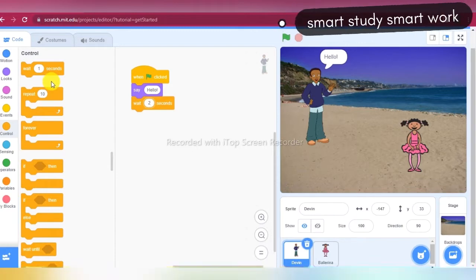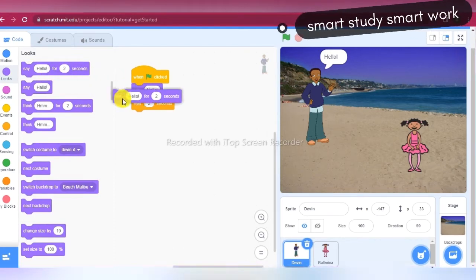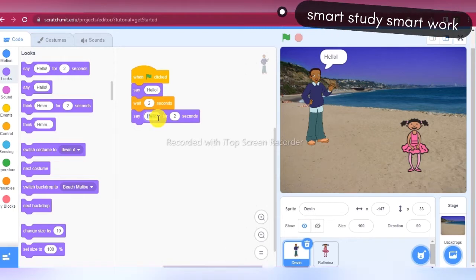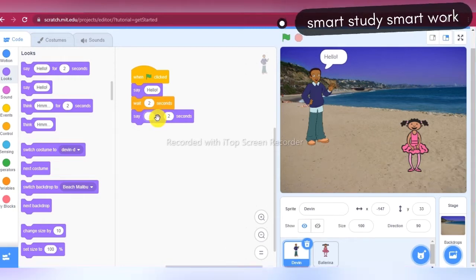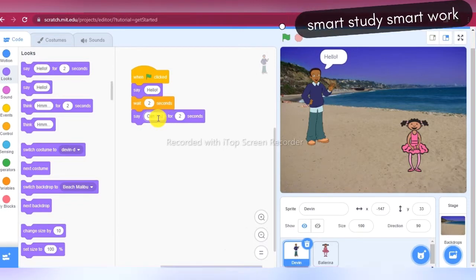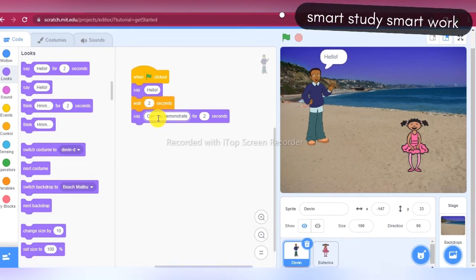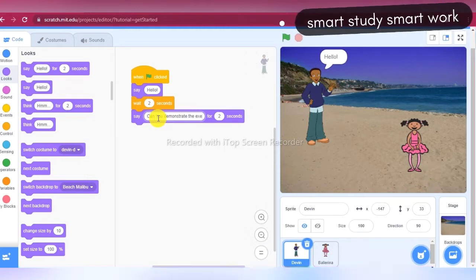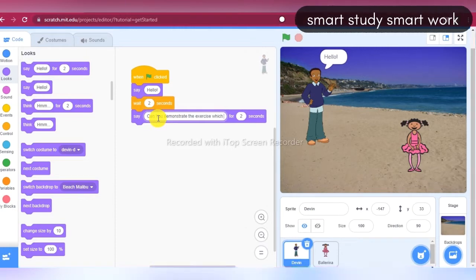And Devin replies to Ballerina. He says: 'Can you demonstrate the exercise which I taught you?' This message will display for three seconds.